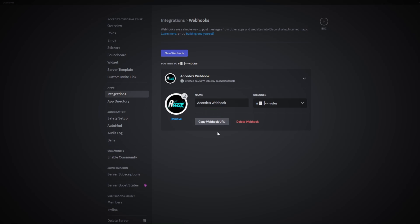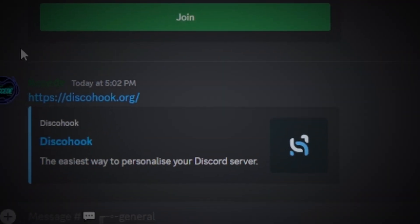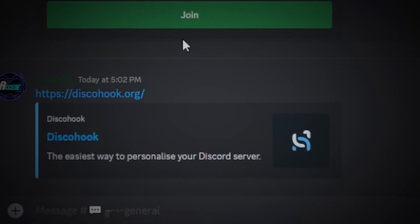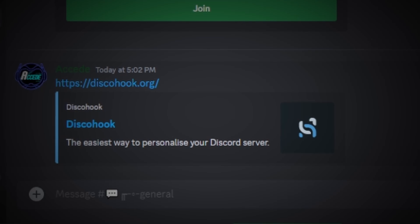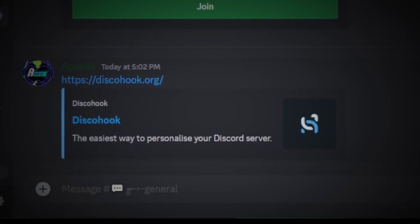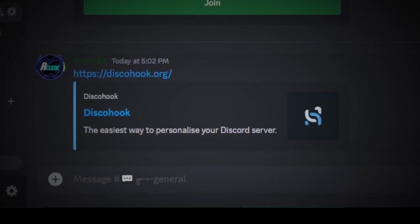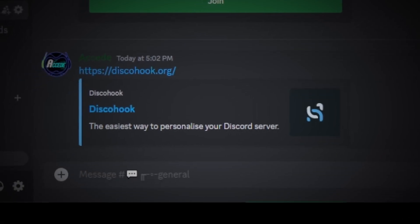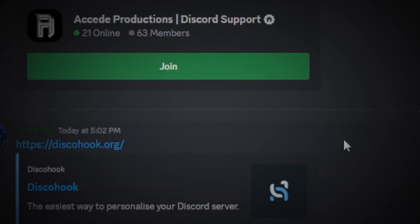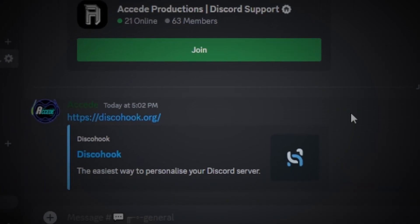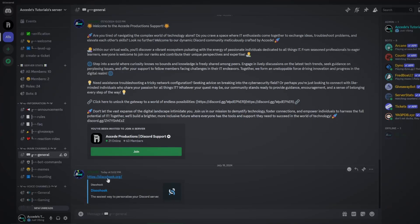Once you've copied the webhook URL, we can go to the right website to use it. The website we'll be using today is discohook.org. This is the main website that the majority of people who use webhooks in Discord use. I recommend this one — it is safe and will be in the description below so you can follow along.